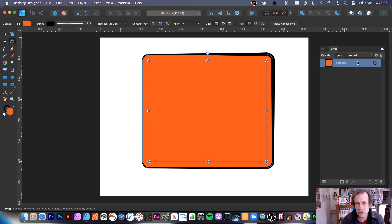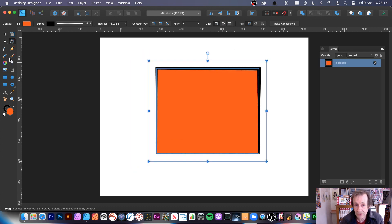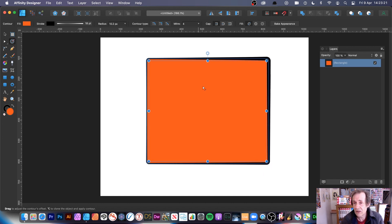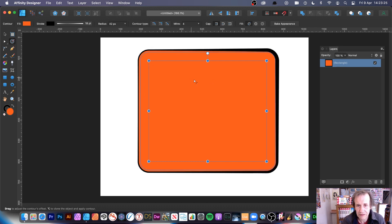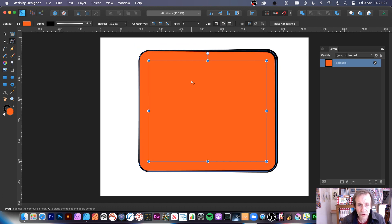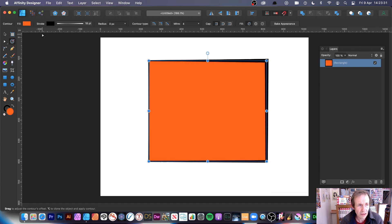You can manually copy and paste to bring the original path back if needed. The contour is a live effect, so you can come back and change it later — just tweak it until you bake it or convert to curves.